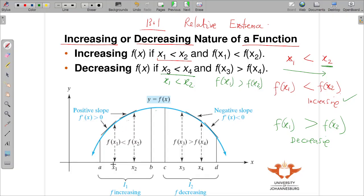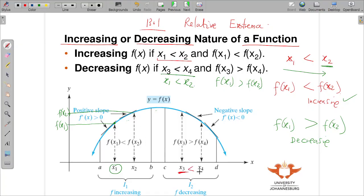On a graph, when we trace x1 to f(x1) and x2 to f(x2), we can see f(x2) is greater than f(x1) for an increasing function. For a decreasing function, f(x3) is greater than f(x4) even though x3 < x4. An increasing function has a positive slope, while a decreasing function has a negative slope.